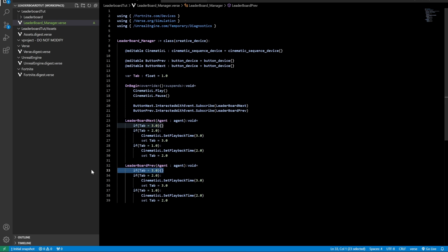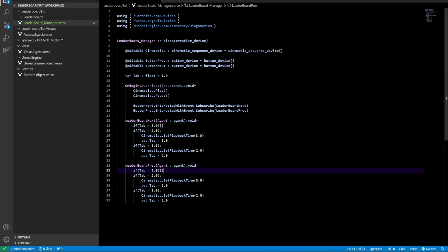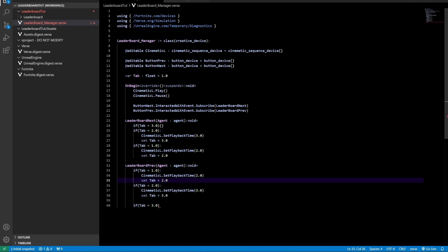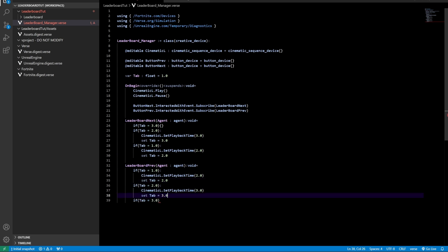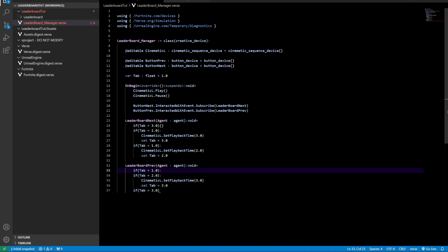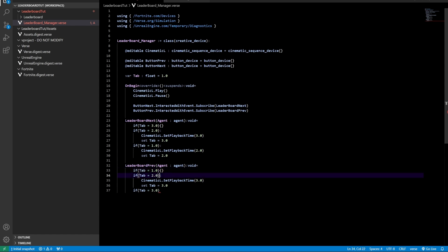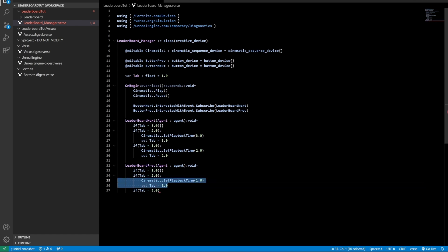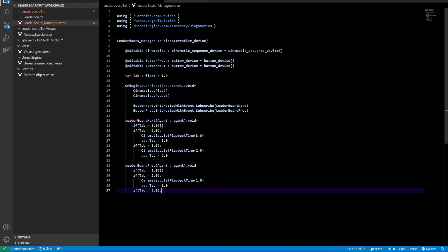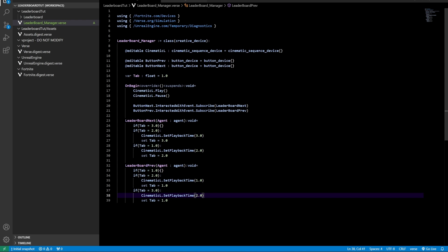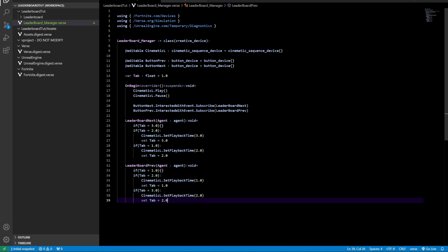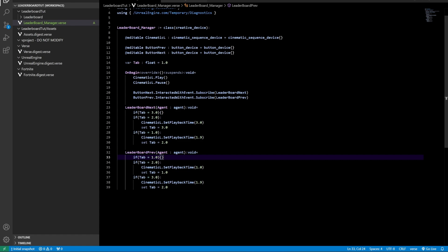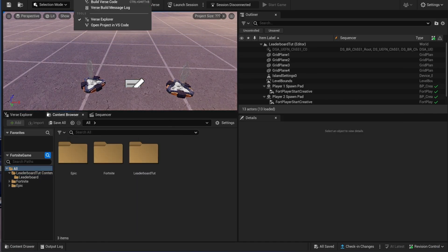For leaderboard previous, place the if functions in a different order — first the tab 1 check, then tab 2, then tab 3. When already on tab 1, do nothing when clicking previous. When on tab 2, go to tab 1. When on tab 3, go to tab 2. To stabilize the code a bit more, set the playback time to 1.9 seconds instead of 2.0. Now build the first code.